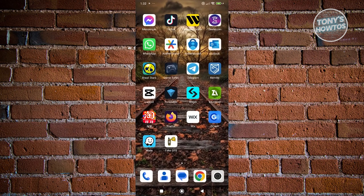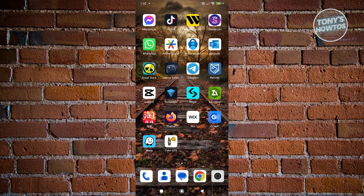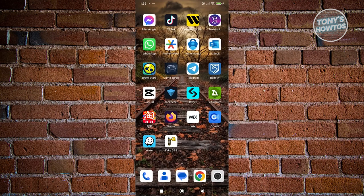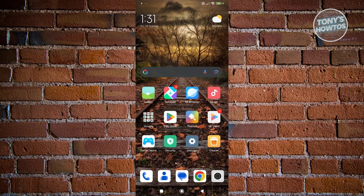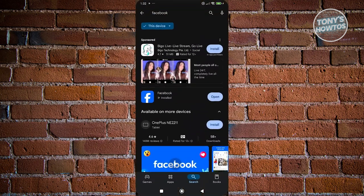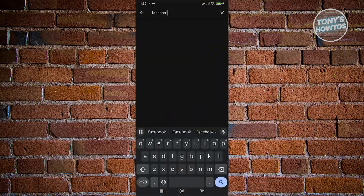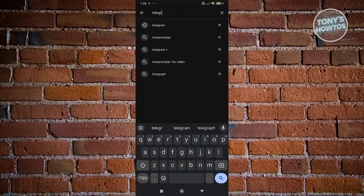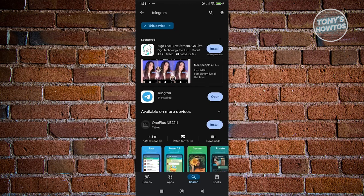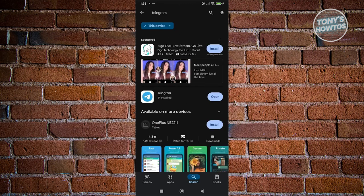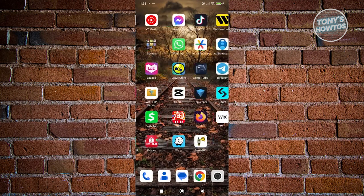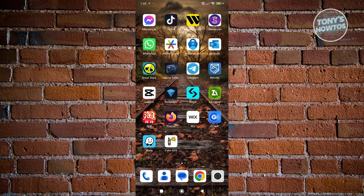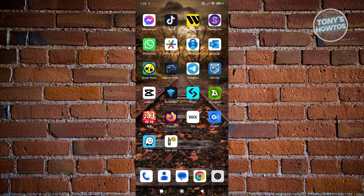The next thing you want to do is make sure you have the latest version of Telegram. Since TapSwap works within Telegram, you need to have the latest version. Open up Google Play Store and look for Telegram. If you see an update button, click on update and wait for the update to complete. Once it's fully updated, see if that solves the issue.